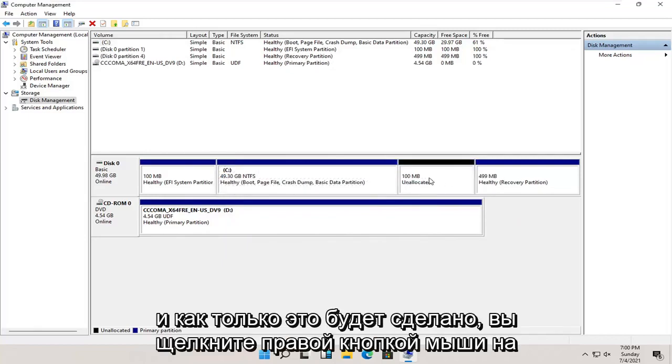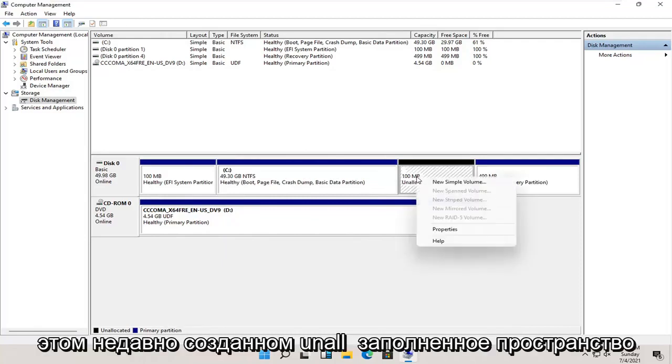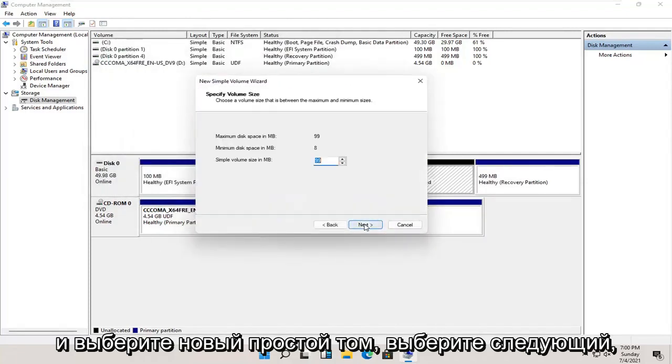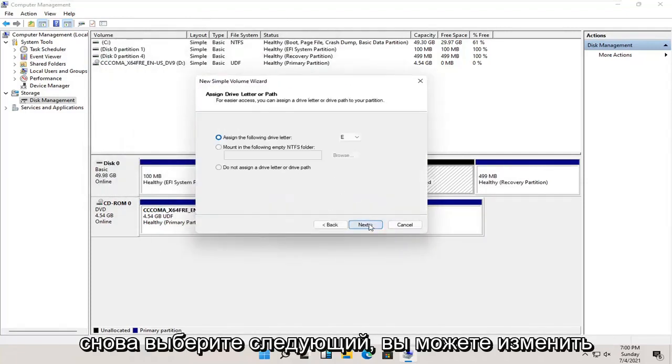Once that's done, you right click on this newly created unallocated space and select new simple volume. Select next. Select next again.